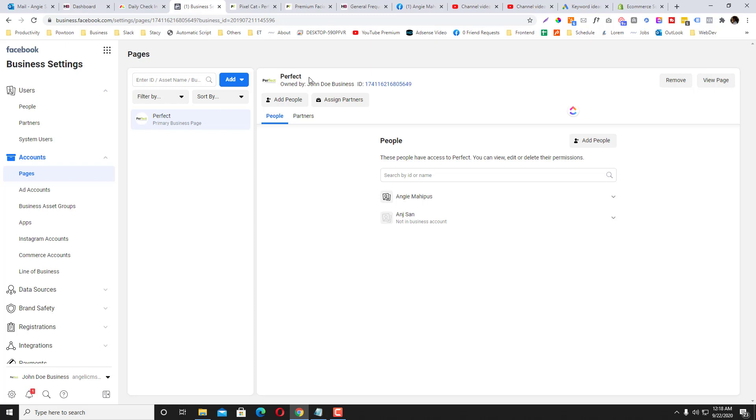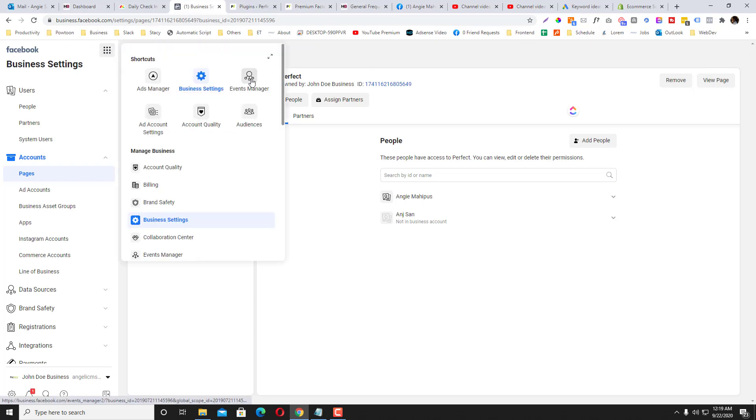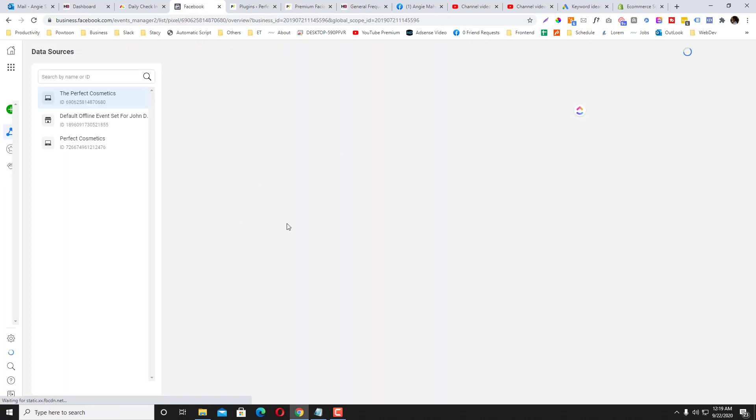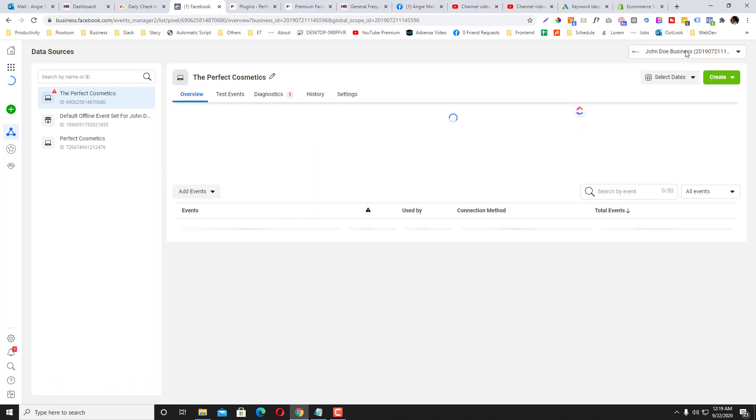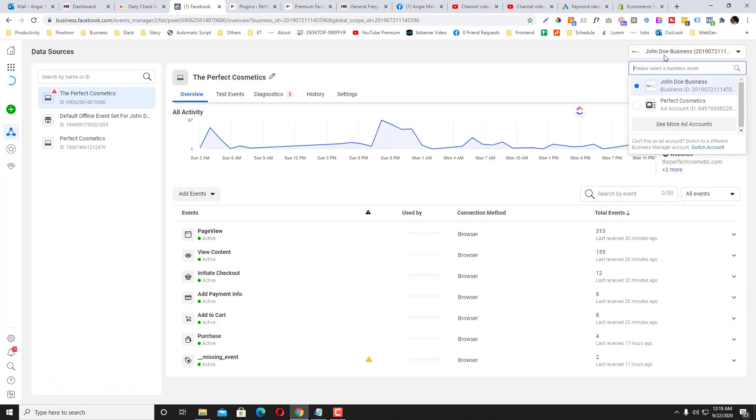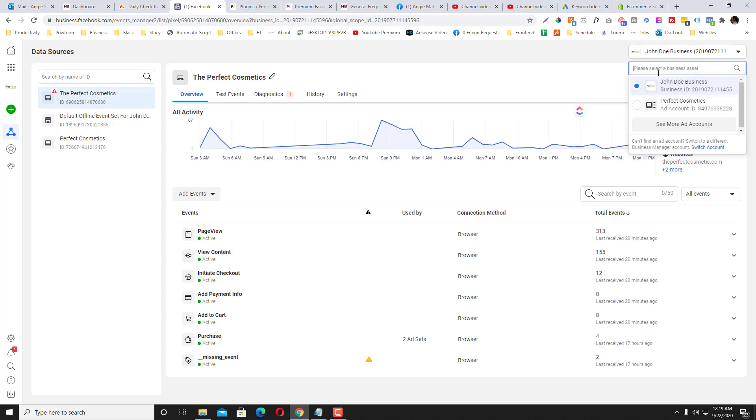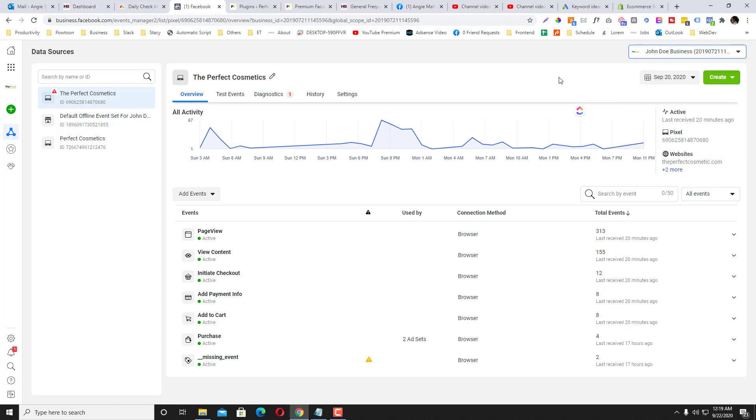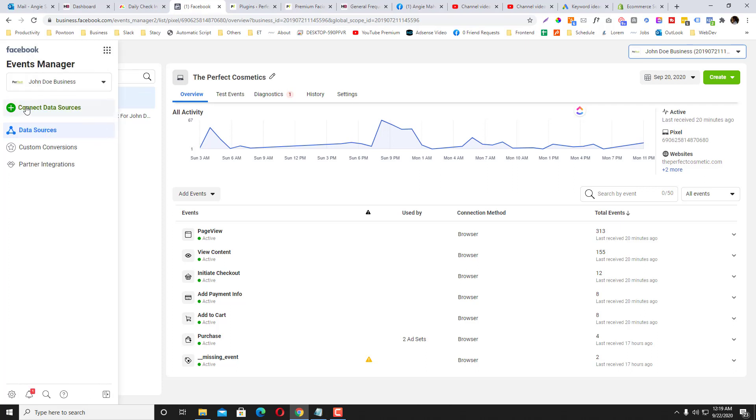Now we will, for example, generate a Facebook pixel for this fan page. Go to the Event Manager, and then make sure that this drop-down arrow and these drop-down options are linked to the business ID that we have. So your Business Manager is Jando Business, so we will create a pixel. To do that, simply click the plus Data Sources.